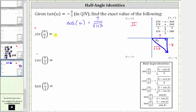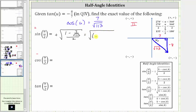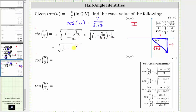So the sine of u divided by two is equal to the positive square root of one minus cosine u, which is one minus seven over the square root of 113, all divided by two. To simplify this, instead of dividing by two we will multiply by the reciprocal, which is one half. Distributing the one half, we have the square root of one half times one is one half, minus seven over two square root of 113. This is the exact value of sine of u divided by two.